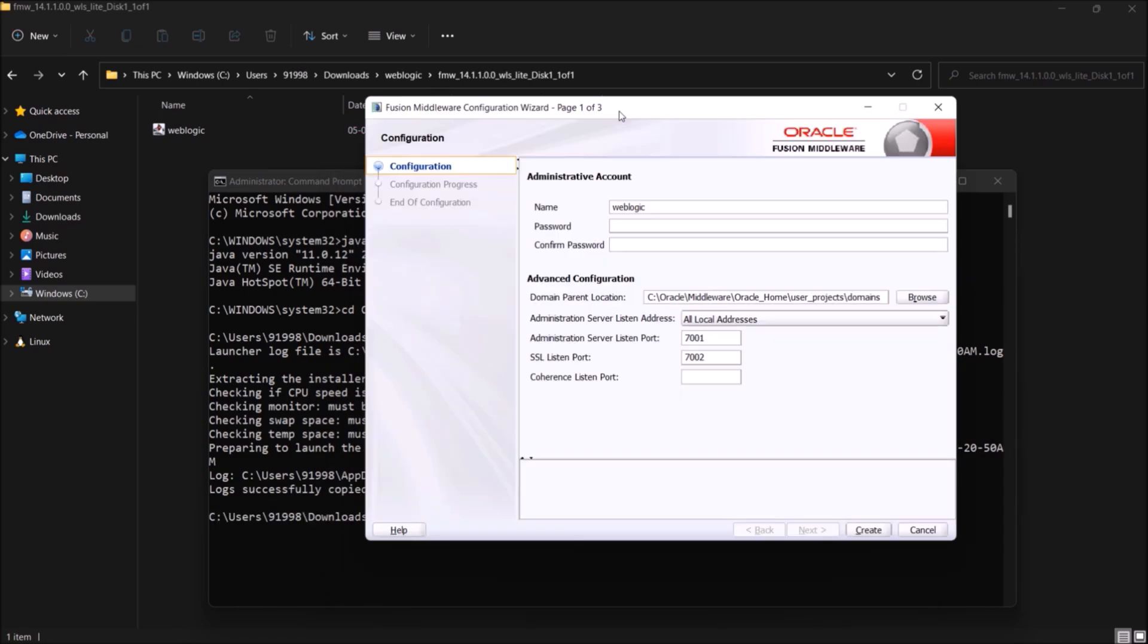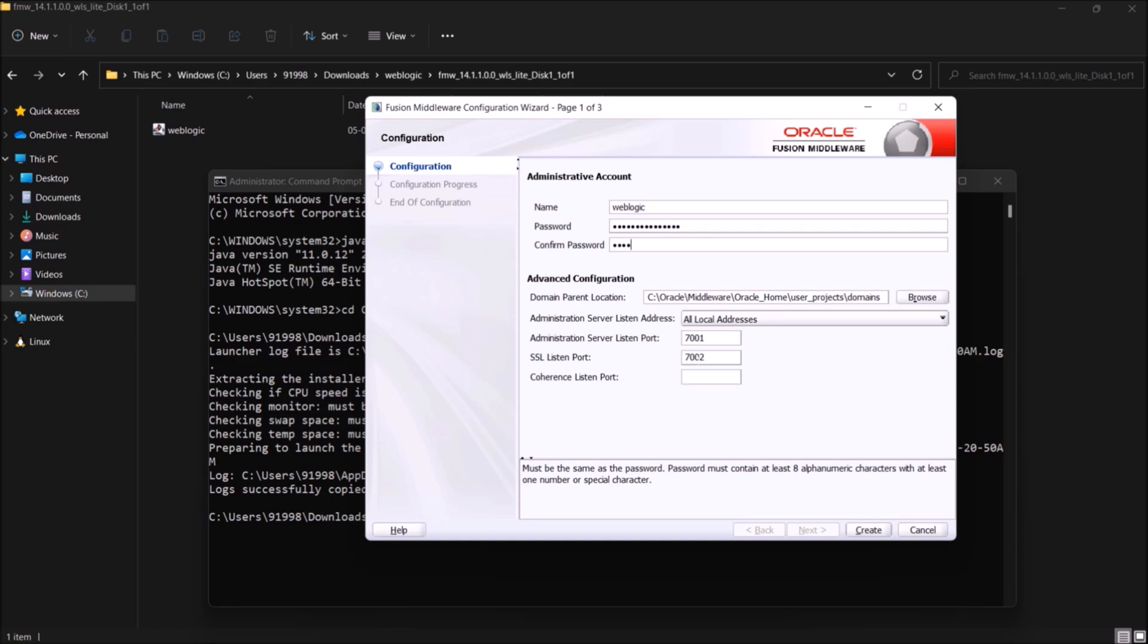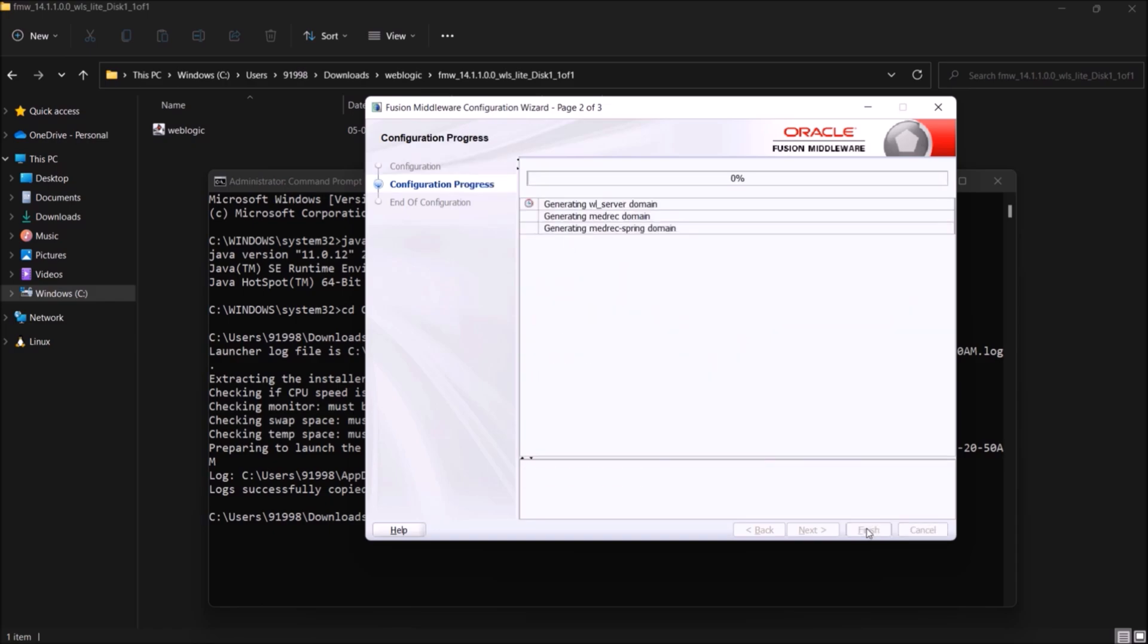Okay, now the next process started. Here you have to enter the password. If you want, you can change the name from weblogic to whatever you want. It's all up to you. Otherwise, let it be the same like weblogic. Let's enter some password and click on create. See, domain creation process started. And this is also done.